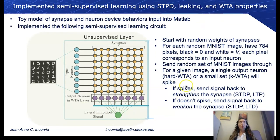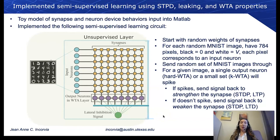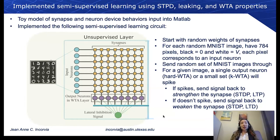We start with a random weight for these synapses. For each MNIST image, we have 784 pixels — black is zero and white is a voltage — and each pixel corresponds to an input neuron. We send in a random set of MNIST images, and for a given image, a single output neuron (if it's hard winner-take-all) or a small set of output neurons (if it's soft winner-take-all, as shown in our domain-wall simulations) will spike.